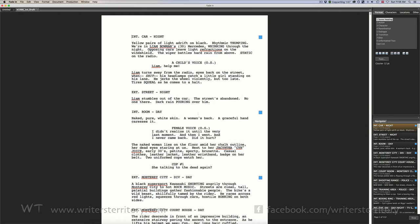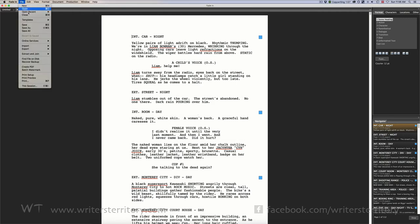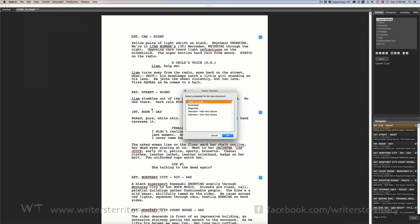If you now go to File New from Template, you can select your own template here and create new documents from it.